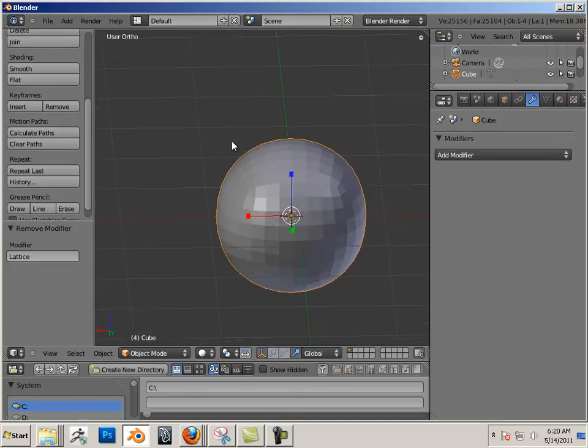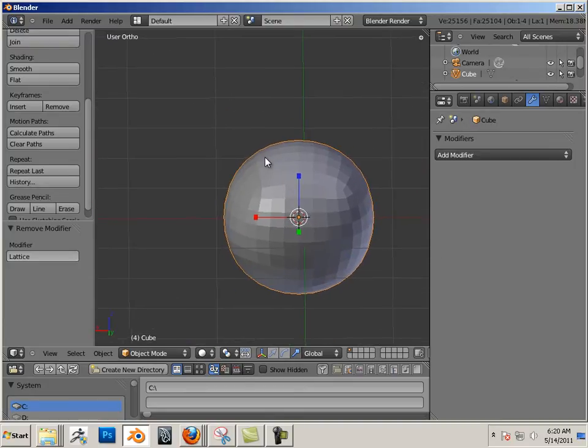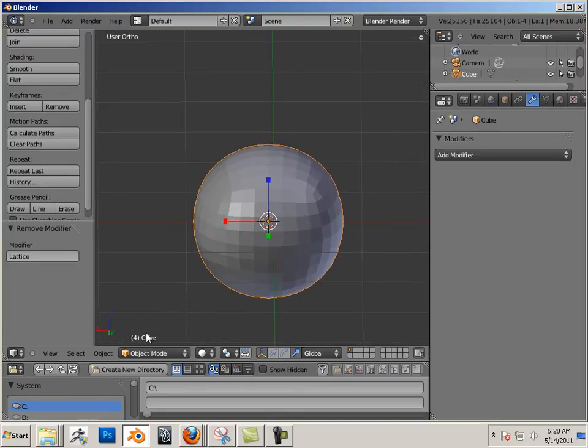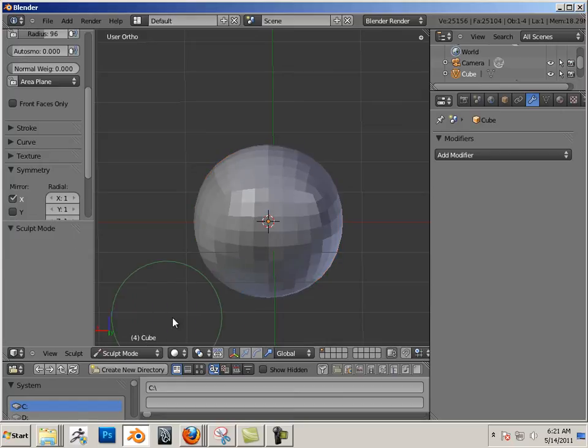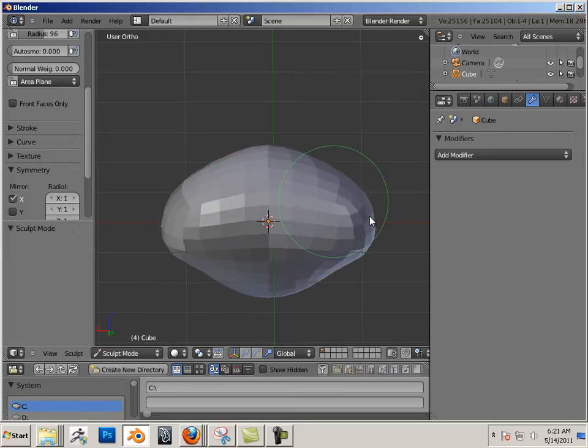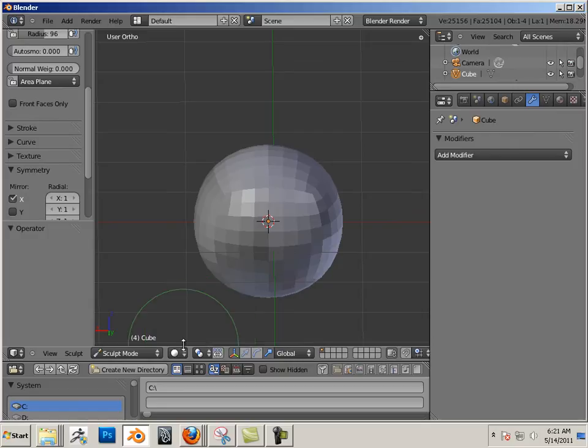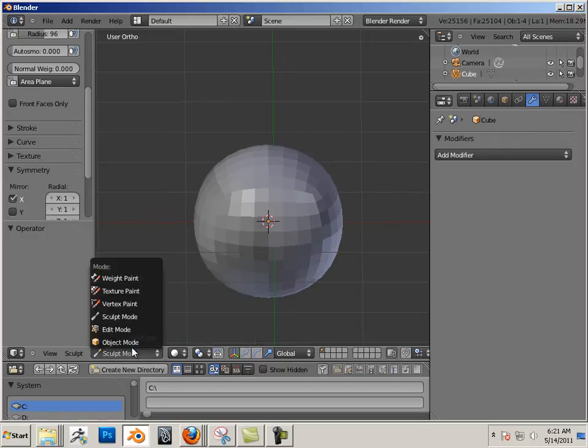Here I have a ball, and my point here is if you take Sculpt Mode, I can actually change this via Sculpt. That's no big deal. If it was a complex shape, it'd be a big deal, though. We'll look at that here in a second.